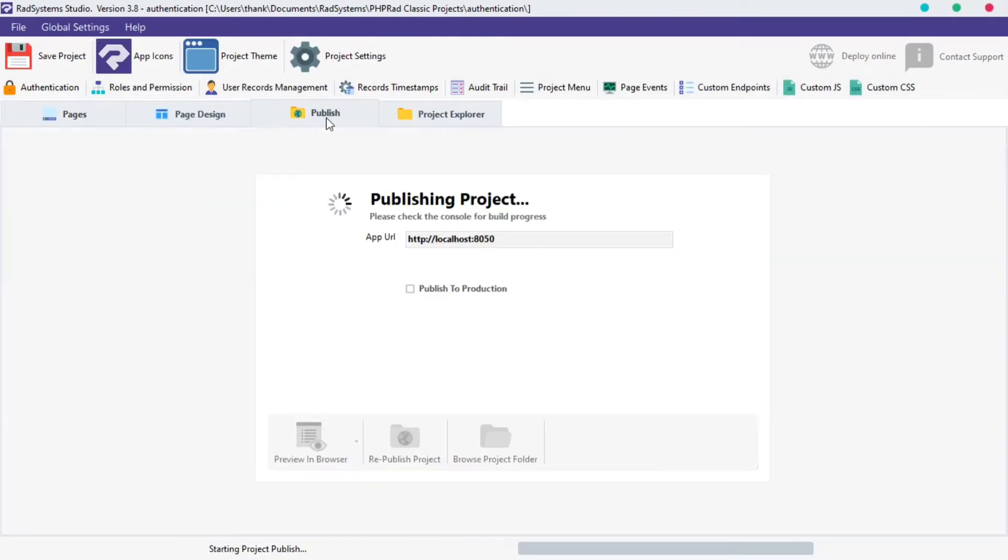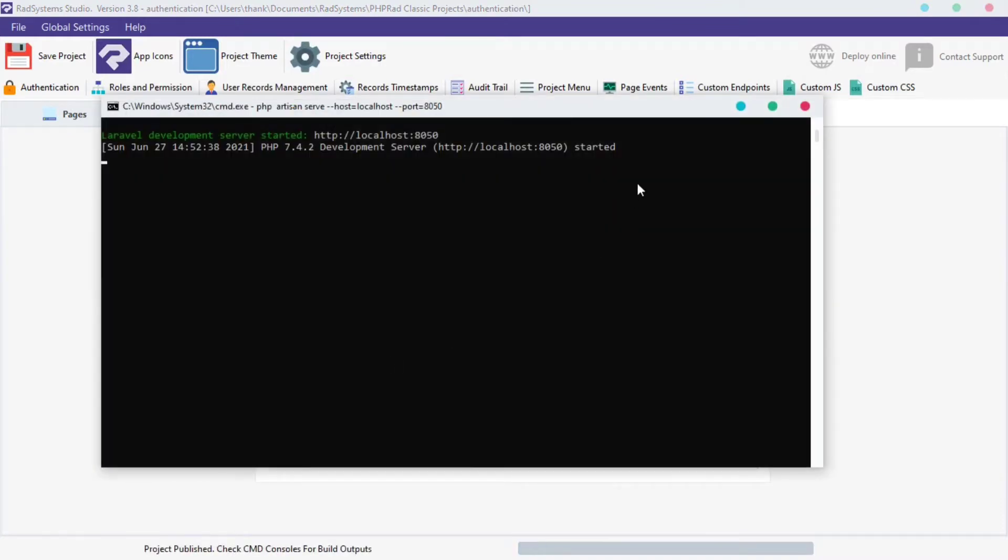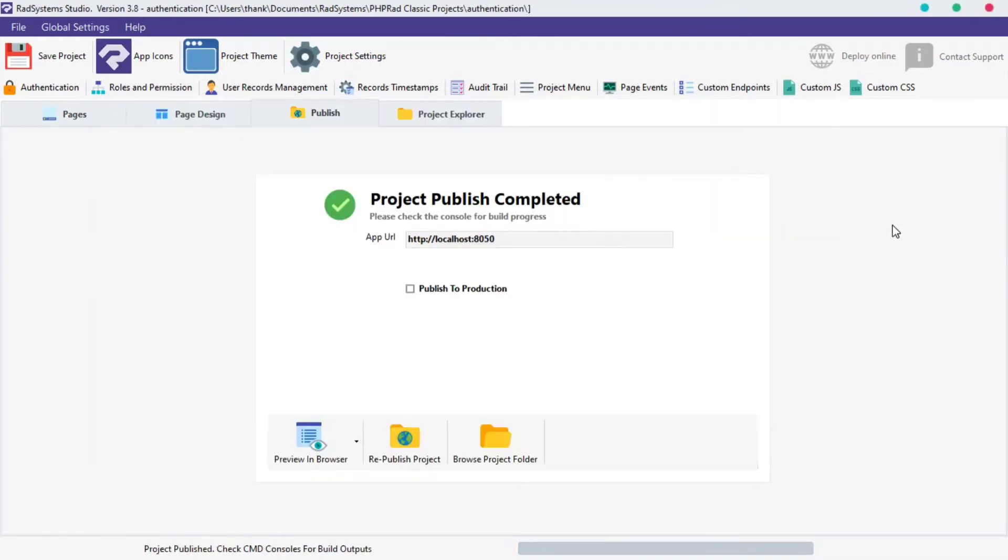Click Publish button. Please wait. This will take a few minutes to publish our project for the first time. Once done, click Preview and Browser button.